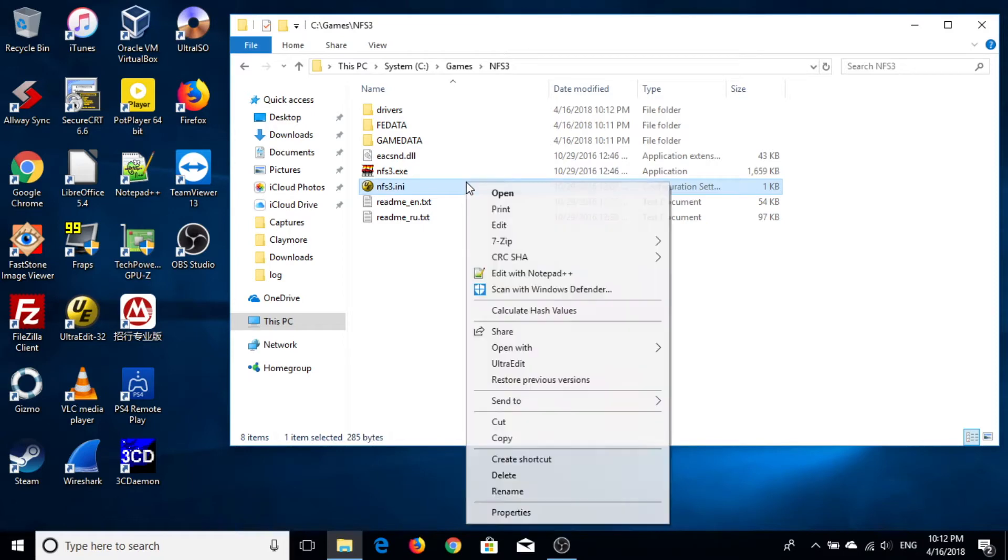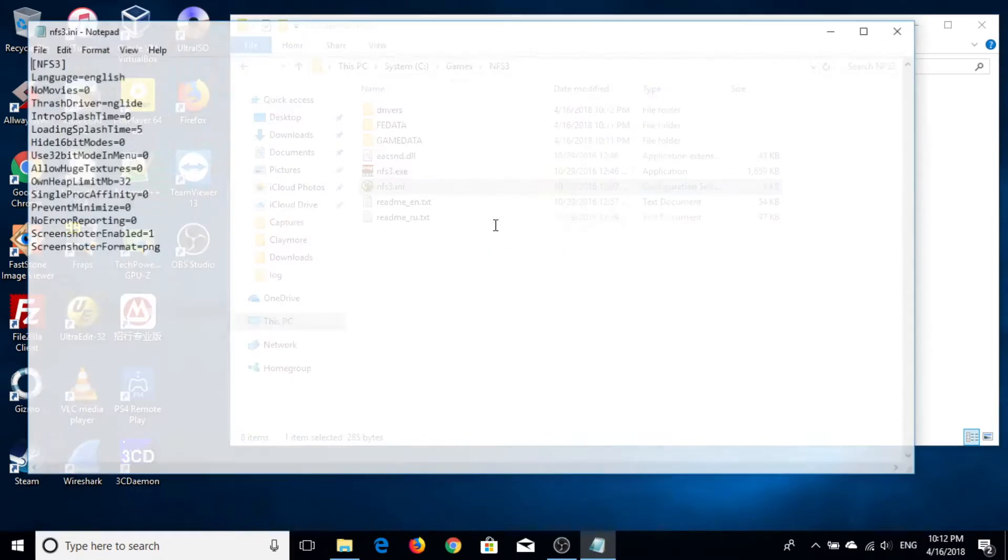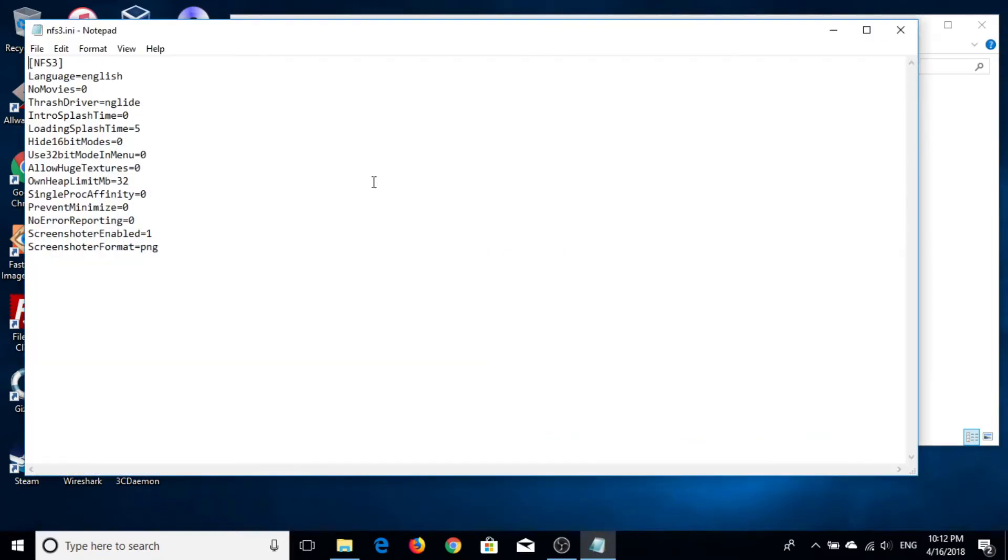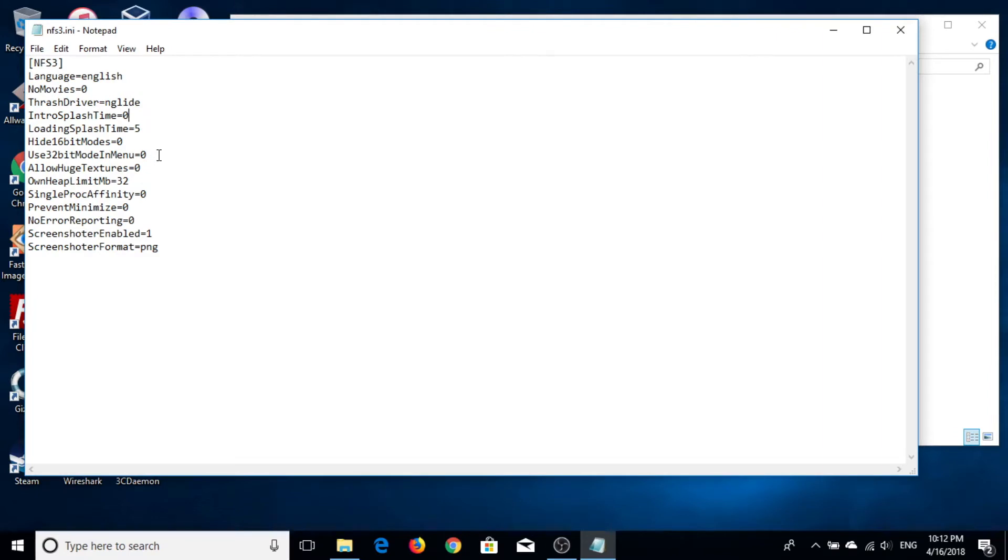After that, you want to edit the NFS3.ini. So, here is an example. For example, you can find the allow huge texture and make it as 1.